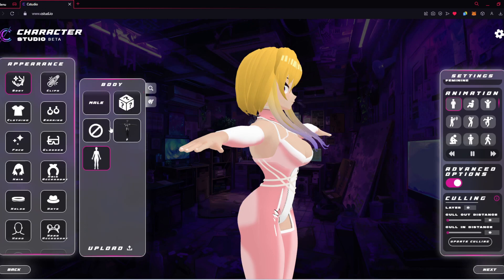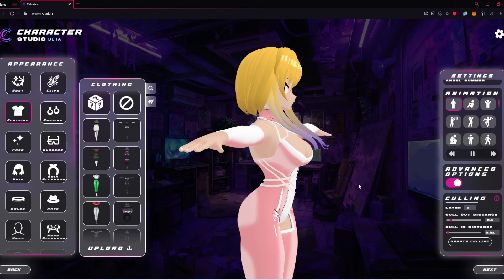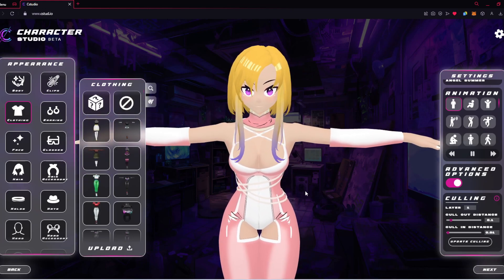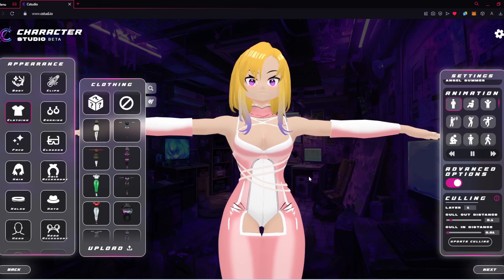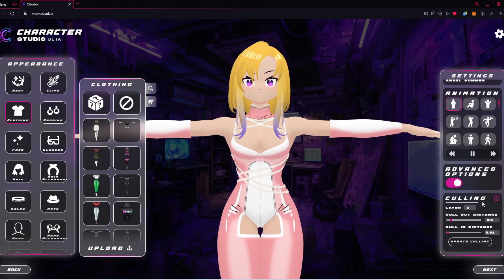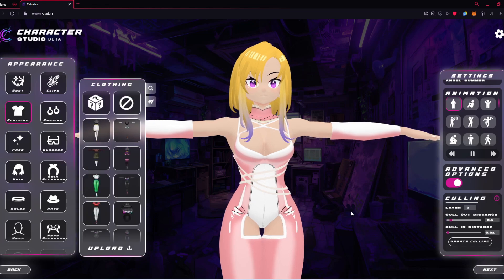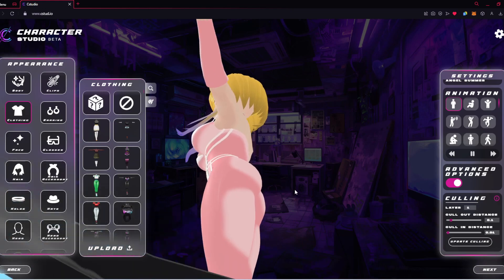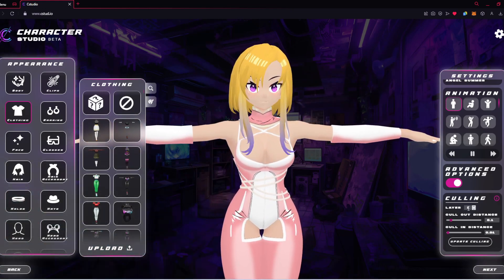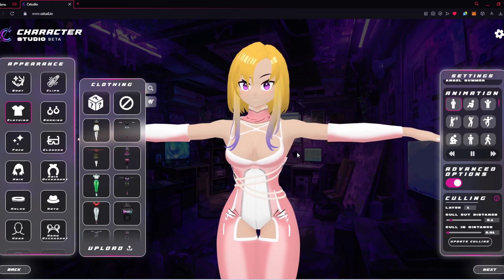For the layer system, the easiest way is to just show you without a granular control explanation. The body is set to layer 0 and clothing is factory set to layer 1. Layer 1 has control over layer 0; layer 2 has control over layer 1 and 0; layer 3 has control over 2, 1, and 0, and so on. We have 999 layers available, though I don't know why you'd ever use them all.